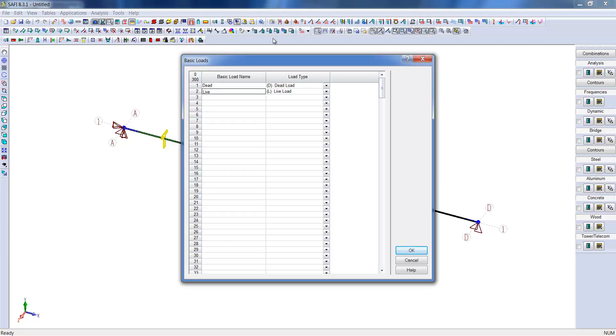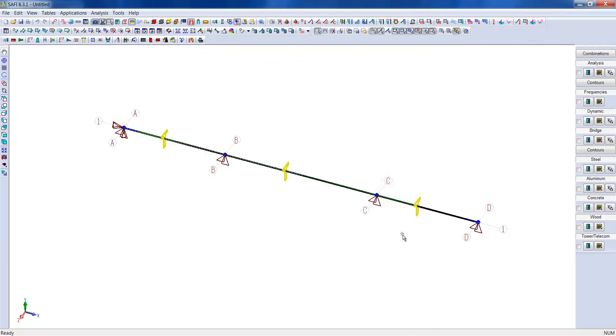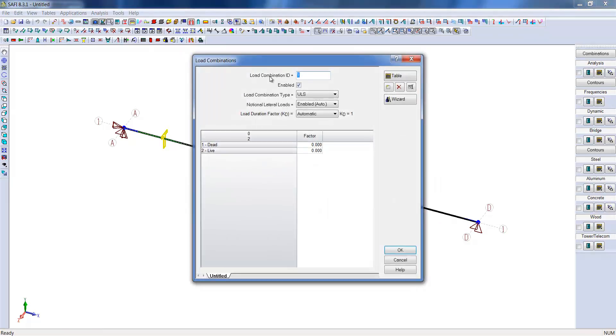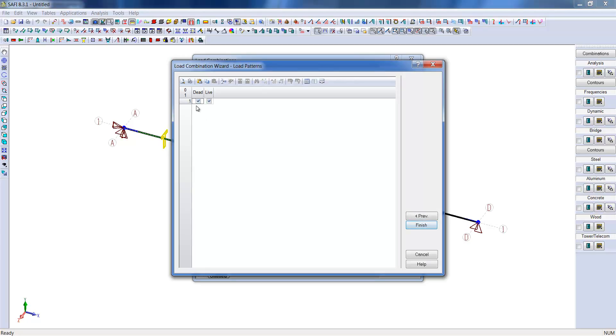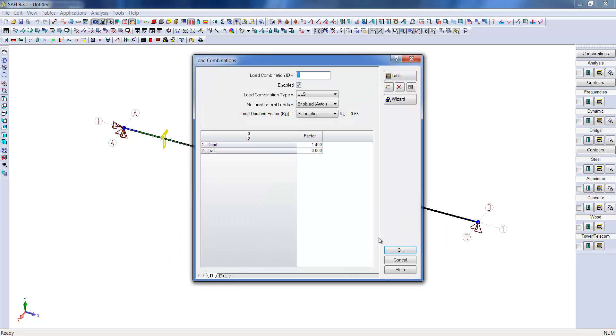We will then create the different load combinations with the help of Wizard. In this example, we will only analyze the system according to the ultimate limit states. The service loading cases can be removed. The load combinations will be generated according to the CNBC 2010. The Wizard has created two load combinations. The first is 1.4 for the dead load. The second is 1.25 for the dead load and 1.5 for the live load.